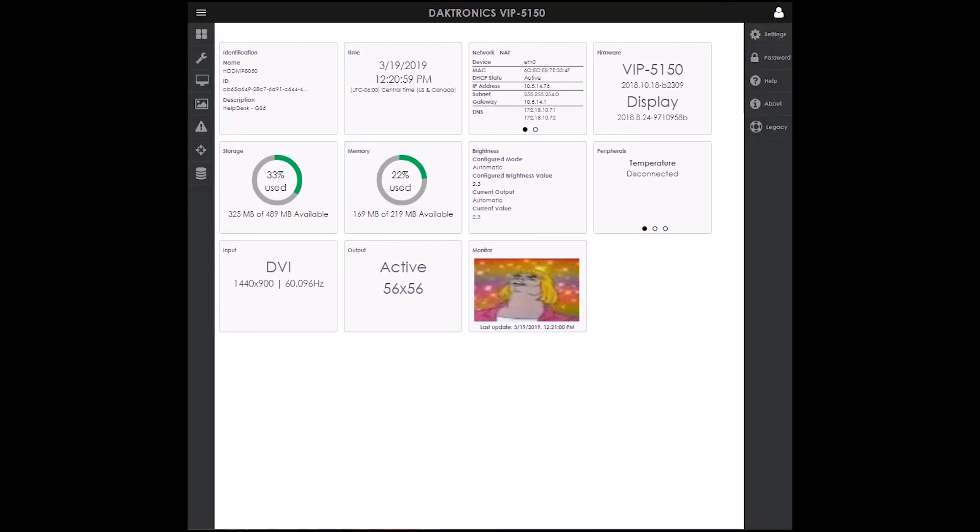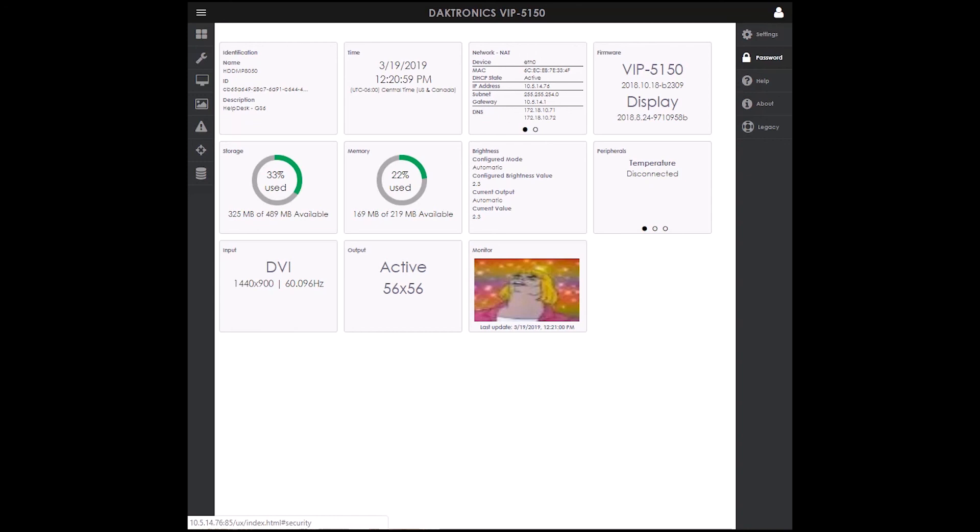The top right icon includes settings, password, help, about, and a legacy view option.